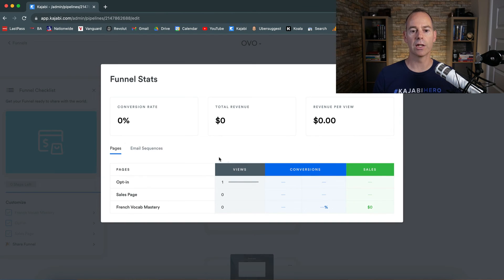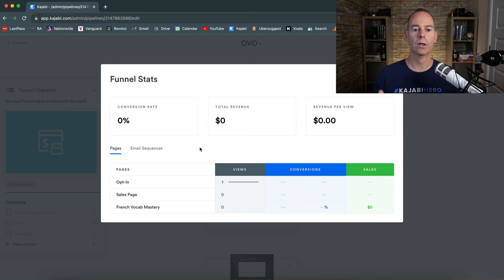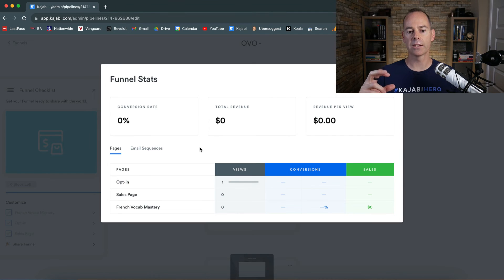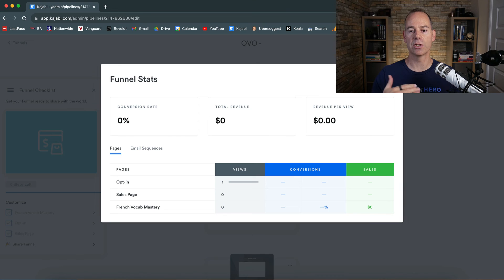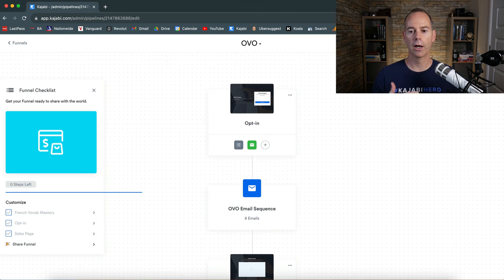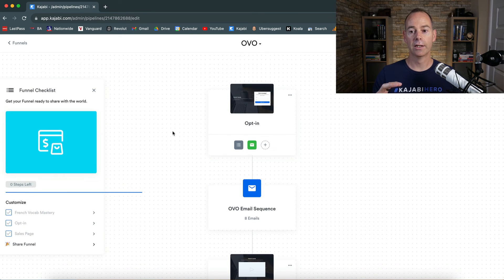So you can see people opting in, people hitting the sales page, and then people purchasing. So you can see some good progression through here.